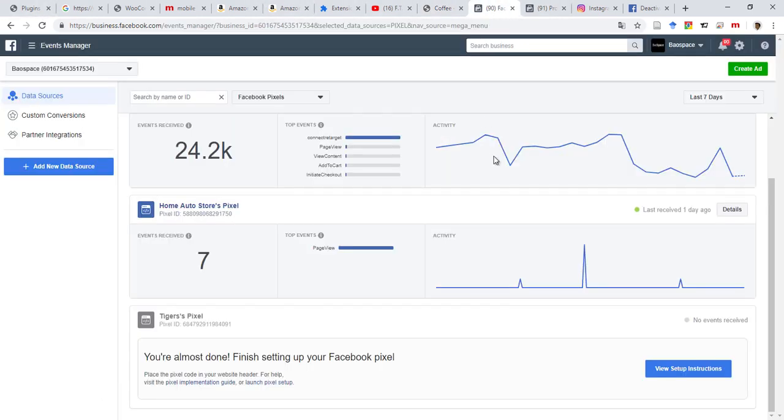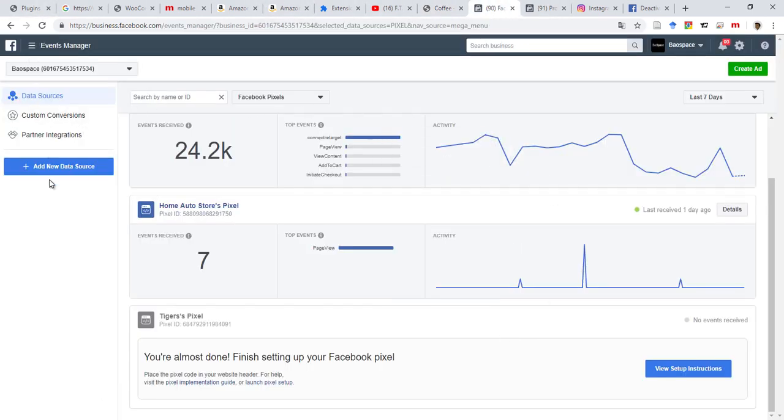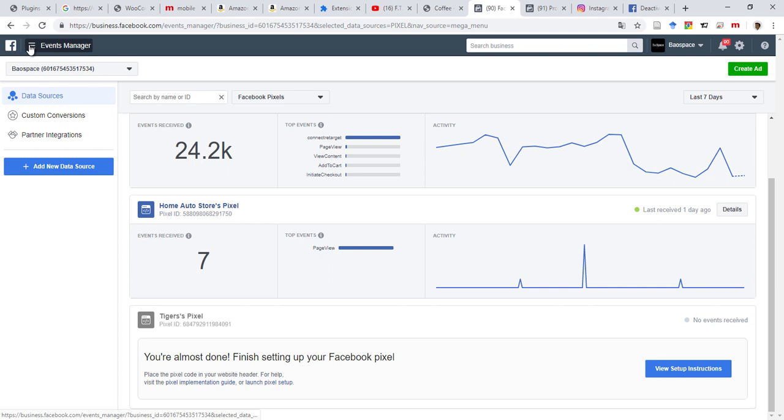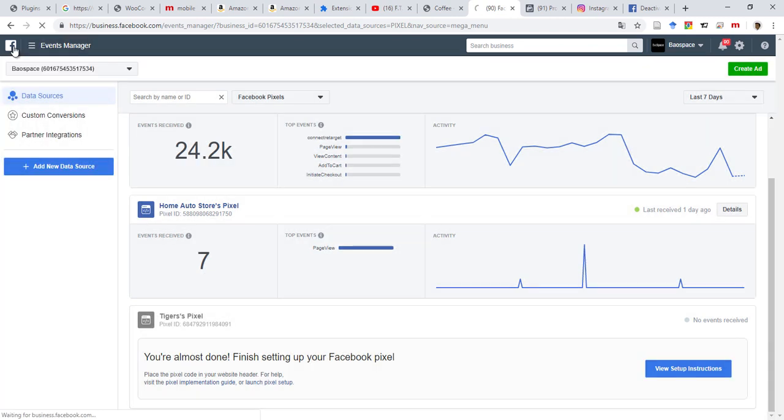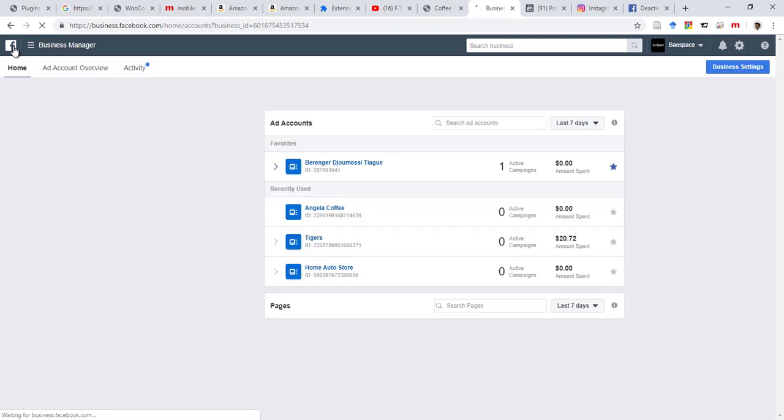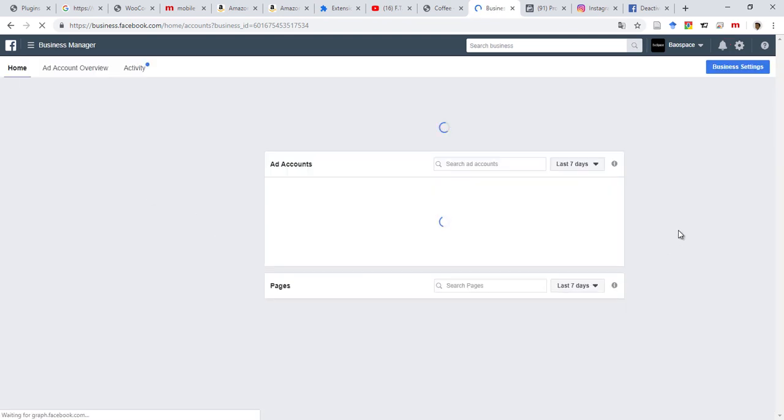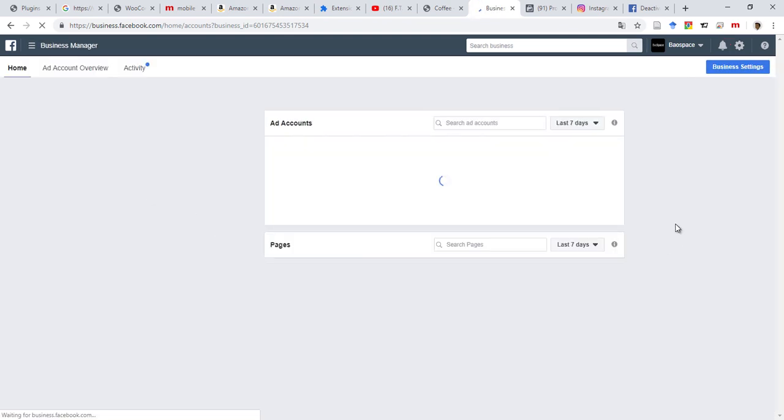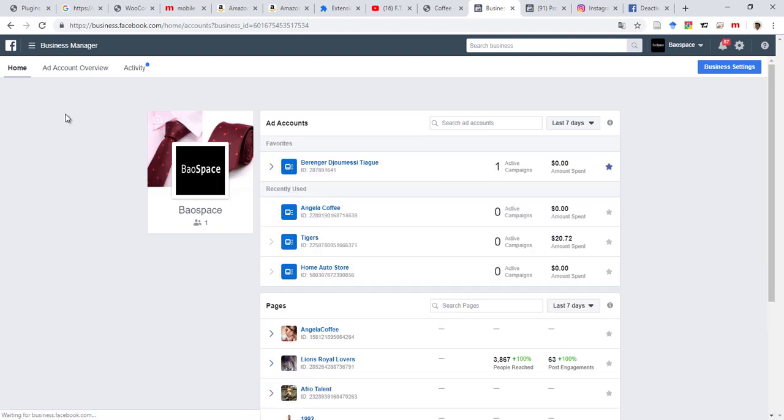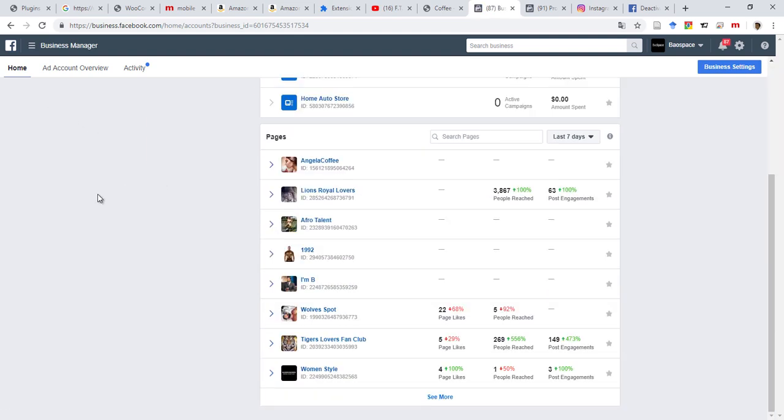Going back to Facebook, you need to open your business manager. This is done through your business manager. So let me just do it from scratch. Let's say you open your business manager. This is your business manager.